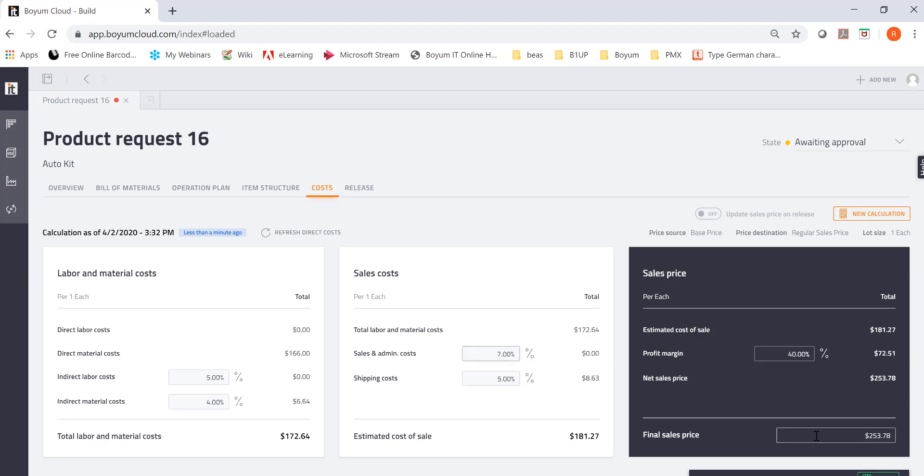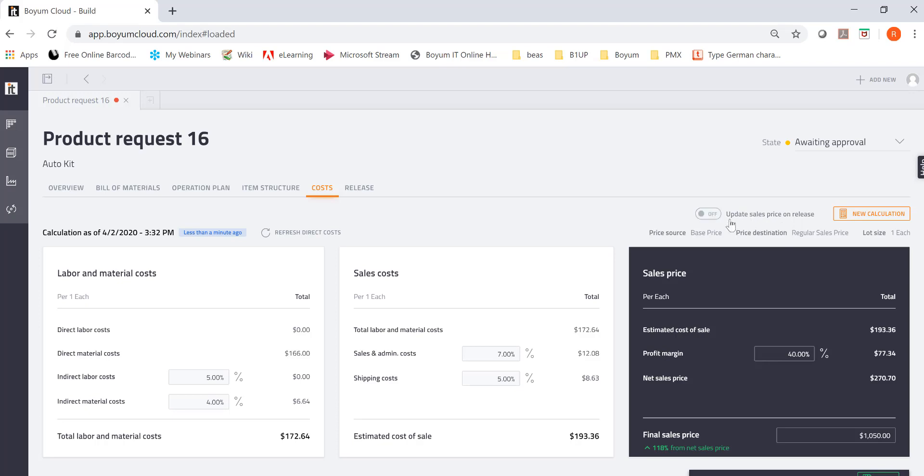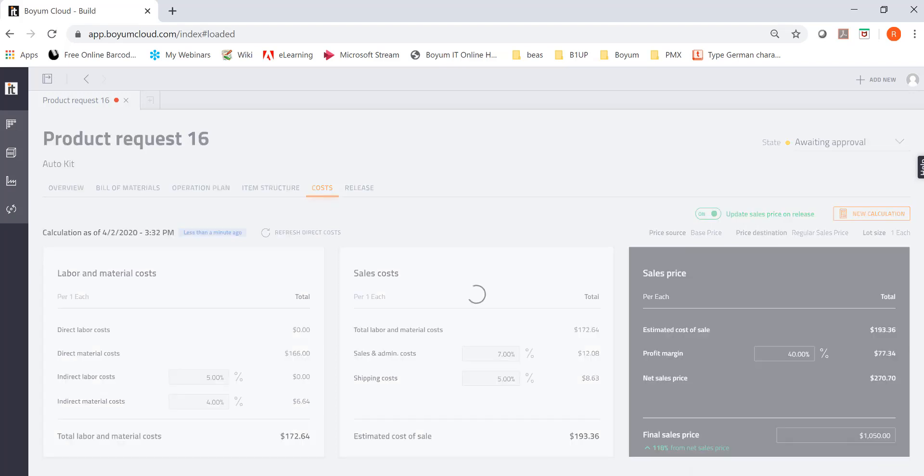Or you say, oh my gosh, something went wrong. So I really want to charge this much. So you can do that too. And then it tells you, hey, this is 118% from a net sales price. For example, just so you see. And then you can say, okay, this is very important. Update the sales price on release. I'm going to turn it on because I want you to see. I'm going to go ahead and save it.